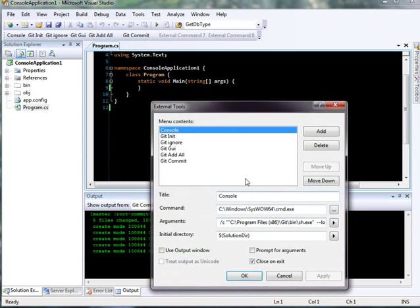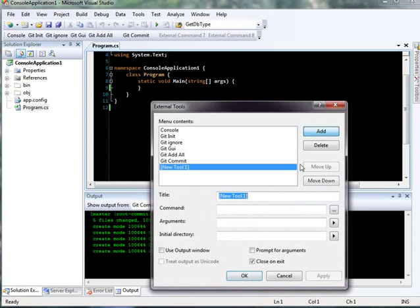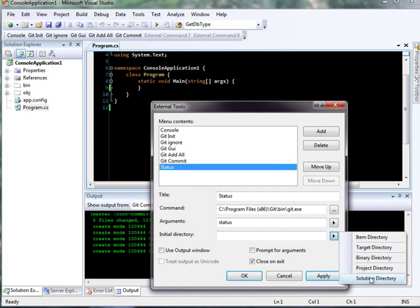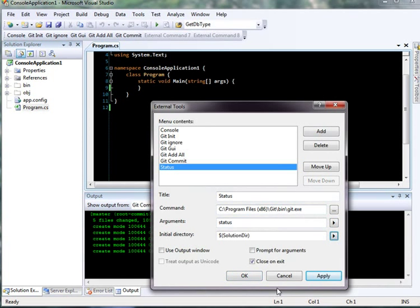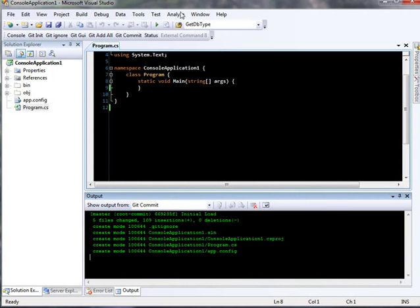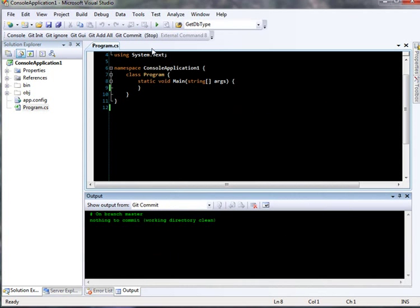So let's do that as well. I'm going to add this in and just type in status. And then this is going to go again to the Git executable. And I'm just going to type in status. And the initial directory one more time, it's going to be the solution directory. And I'll use the output window. Hit OK. So when I hit this, it's just going to tell me nothing to commit. But this is nice. It's reporting it right back into Visual Studio. So I don't need to exit out to a separate tool.